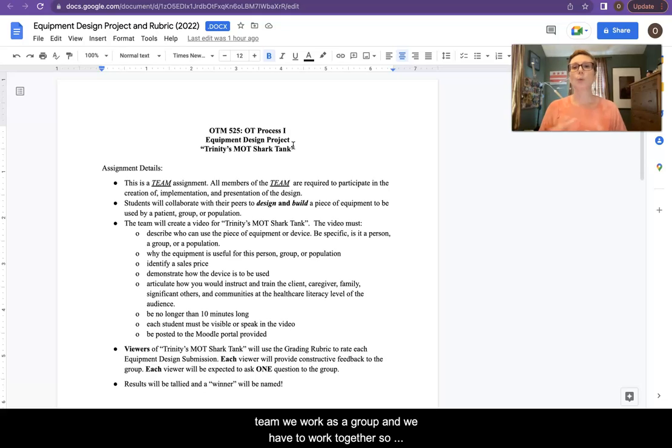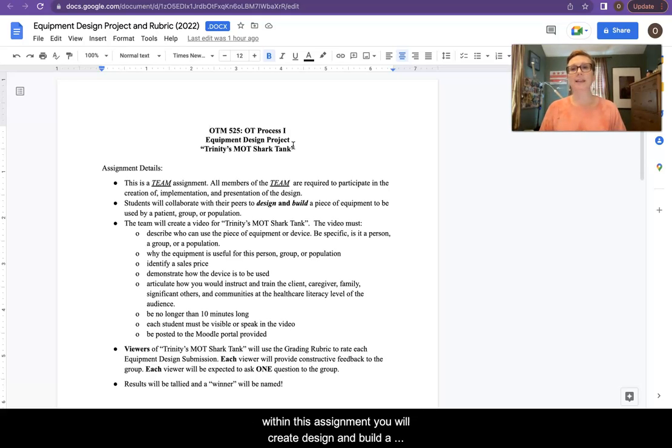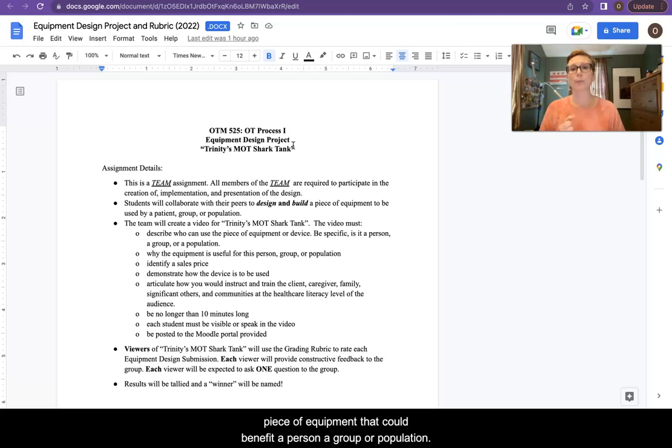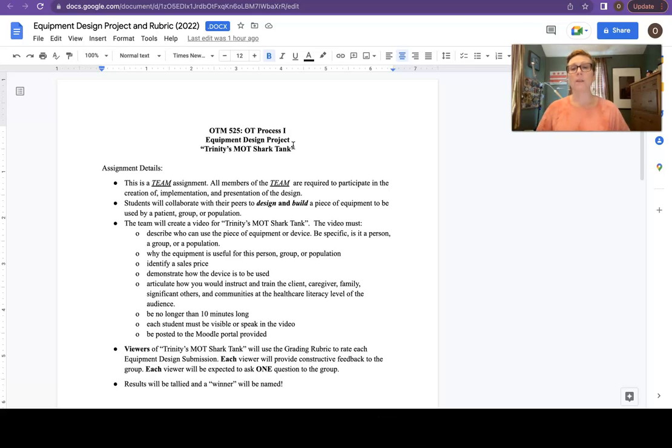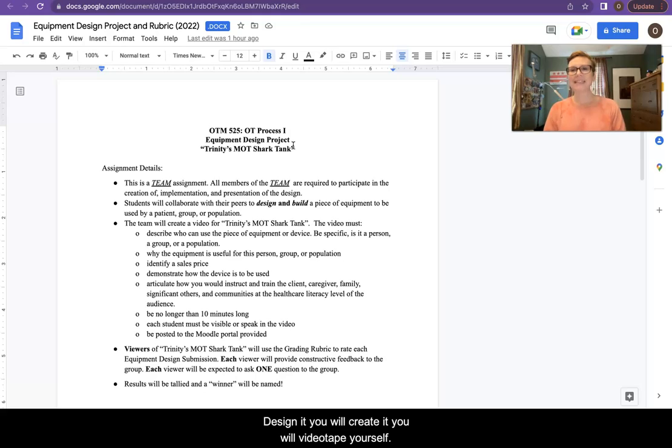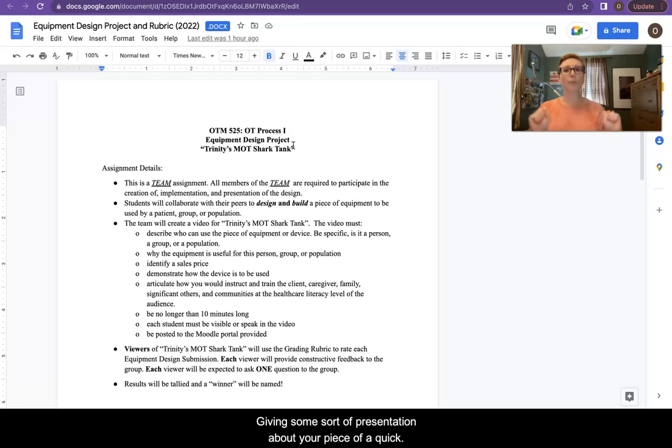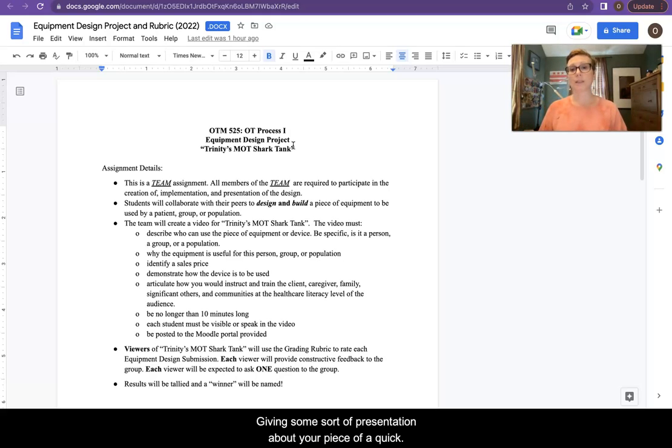So within this assignment, you will create, design, and build a piece of equipment that could benefit a person, a group, or a population. You'll work together. You will design it. You will create it.